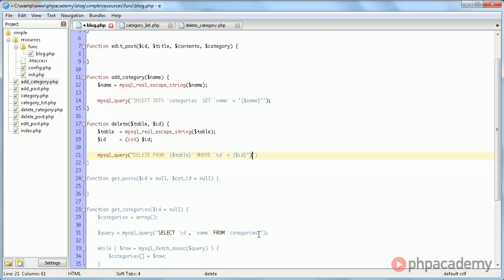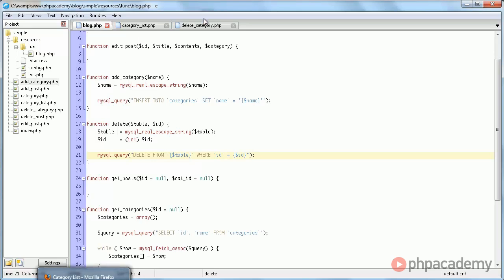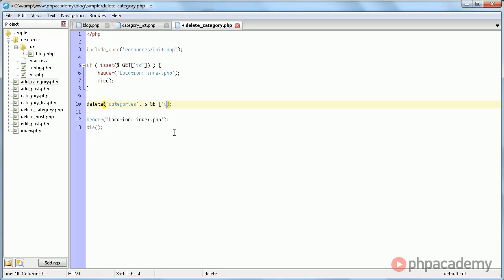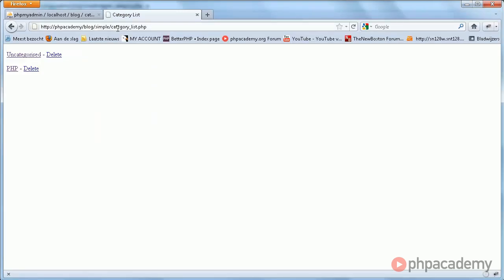So delete from table where id equals id. And that finishes that up. And now of course we need to say here delete from categories where id equals get id.